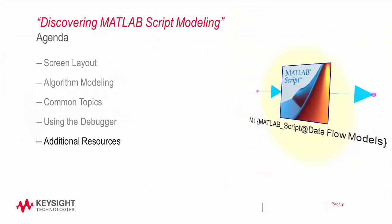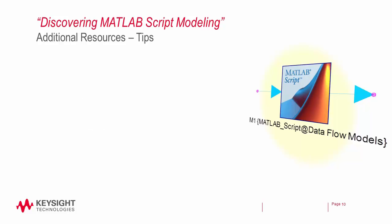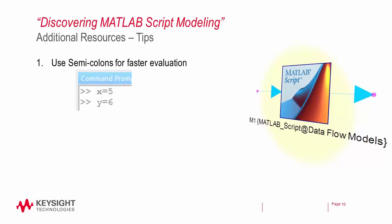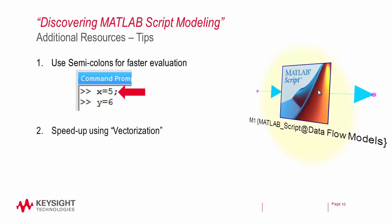Finally let's take a look at a couple last resources for you. One is a couple of tips. First tip is to use semicolons at the end of your lines for faster evaluation. You know on a command prompt when you have a semicolon it suppresses the output. In a simulation model when you do that it just executes faster, something you want to consider.